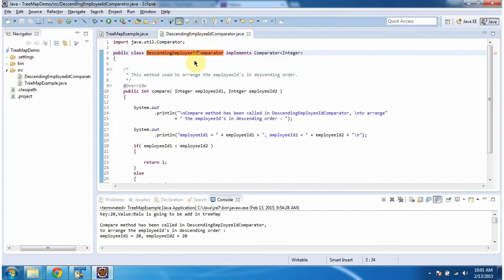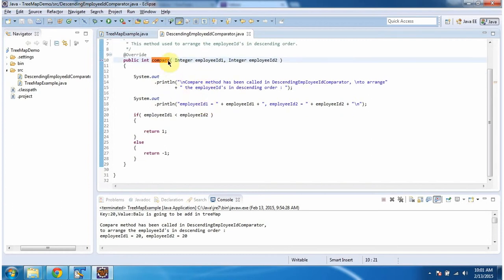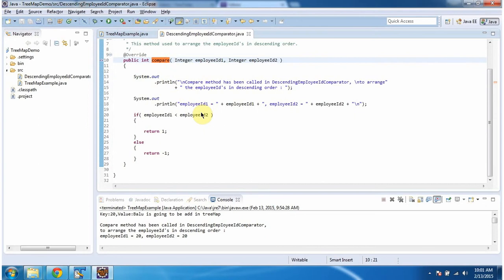The descending employee ID comparator class implements the Comparator interface and provides implementation of the compare method. This compare method has logic to arrange the key-value pairs in descending order based on employee ID.